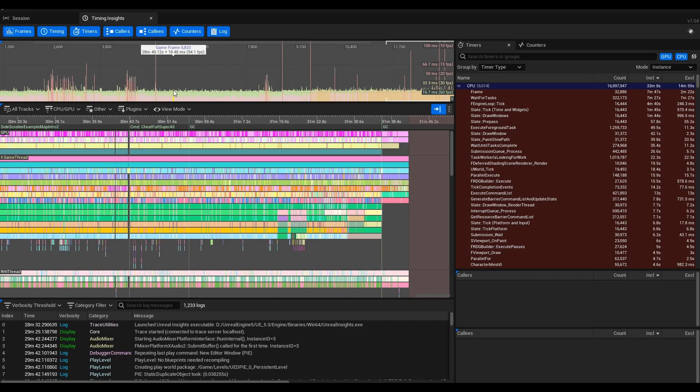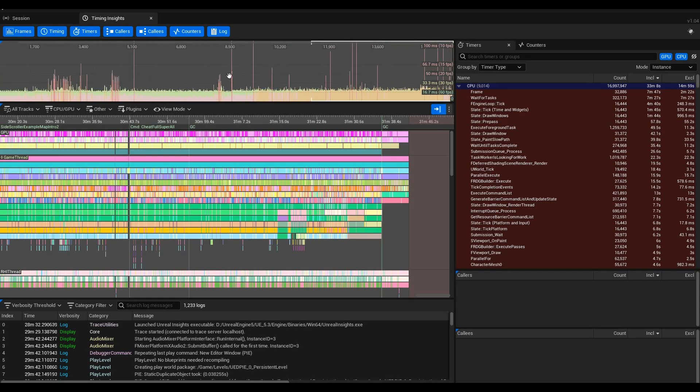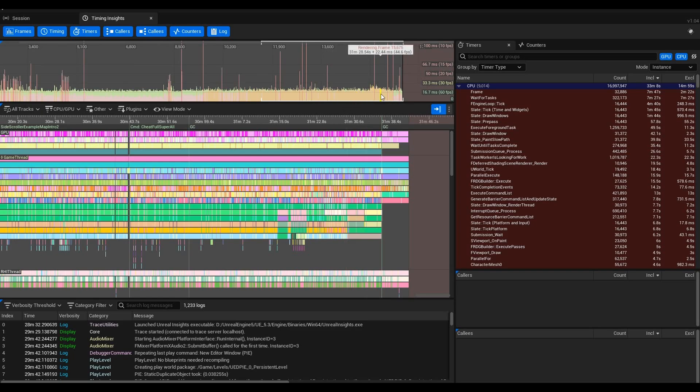You can see your times here, and that timestamp that you see at the start—like it says 28 minutes 40 seconds—that's actually how long the editor has been open in this case, or how long the project has been open. It's not your in-game time. I didn't have the game open for 28 minutes; I had the editor open before I started recording this. If you go to the start, you see I started at 27 minutes and 1.96 seconds.